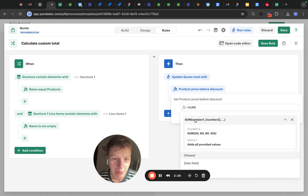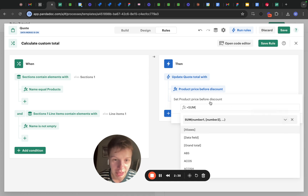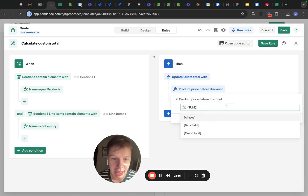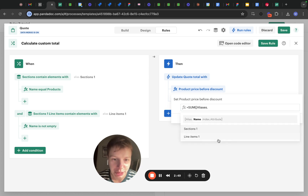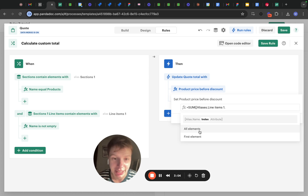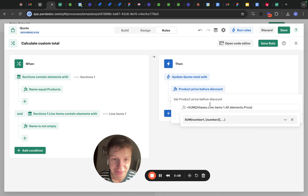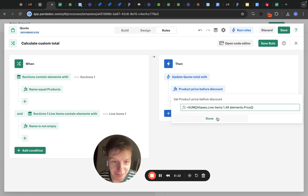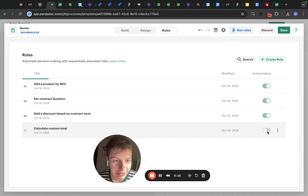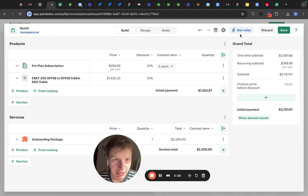By the way, now we have the reference for all of the formulas — SUM takes an array of values as input to calculate their sum. Inside the round bracket, I'm opening a square bracket and choosing alias, selecting my line items one — all of the line items in the product section — and taking all elements. This way I get an array of all line items in this section, and we are getting their price, so we're summing those. Let's save the rule, enable this rule, go into the build tab, and run rules.